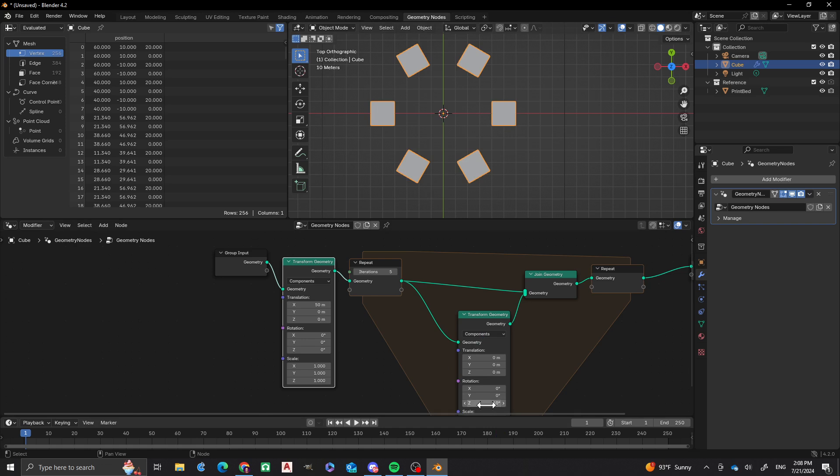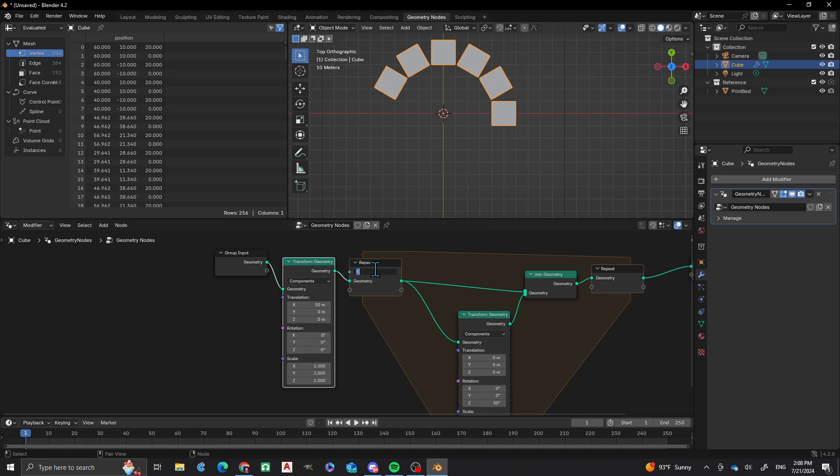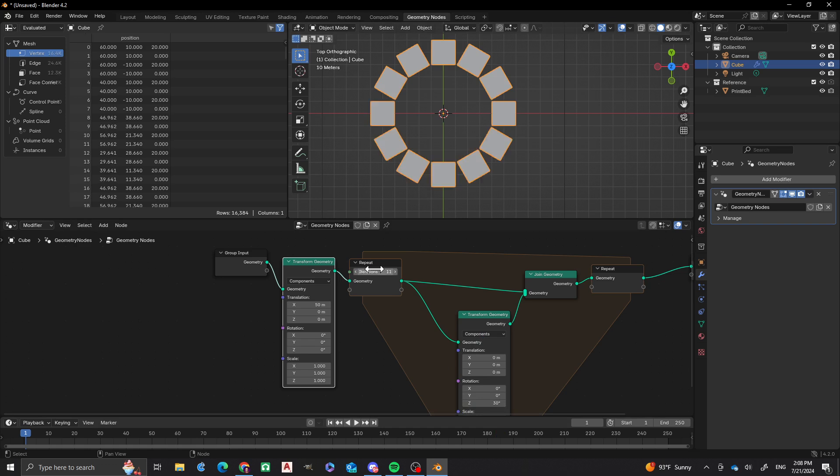So we do 30 right here. Well, I'm going to do 11 on this and I'll get something similar. Pretty cool, isn't it? So this is how you can use the repeat to do something like a polar array.